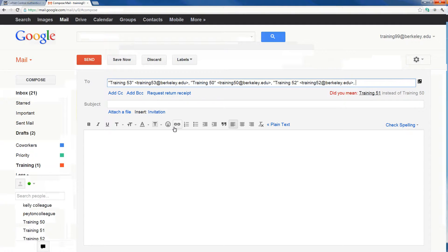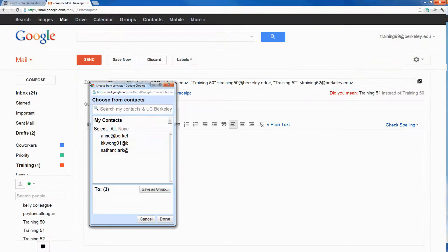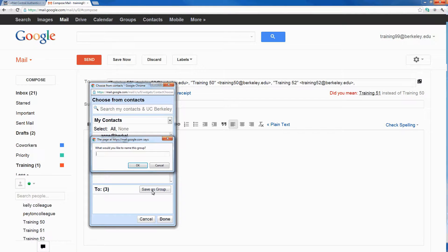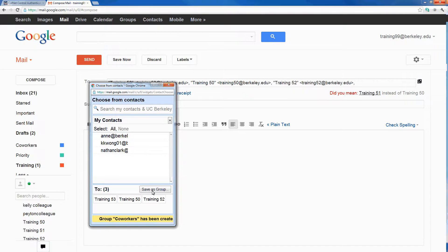If I email these three addresses all day every day and I'm tired of including them manually every time, I can save them as a contact group. To do that, include all their email addresses in the To field and then click the To button to the left of my address field. One option is to save these individuals as their own group — I'll call it Coworkers. The next time I send them an email, all I have to do is type Coworkers and all three email addresses will automatically populate.